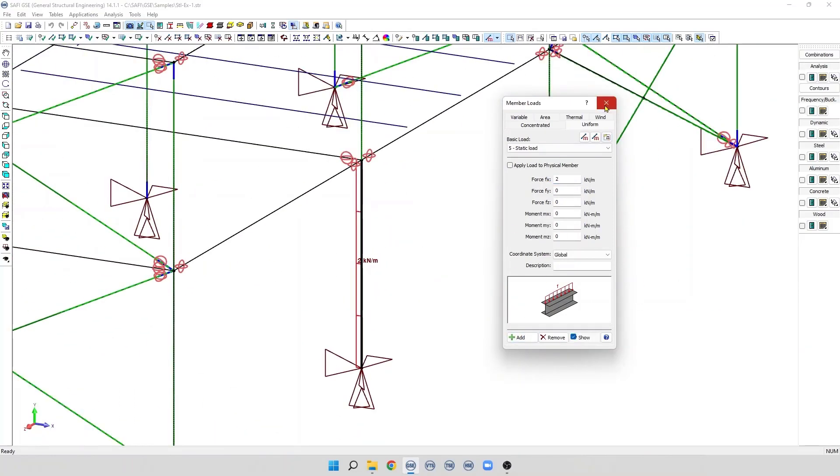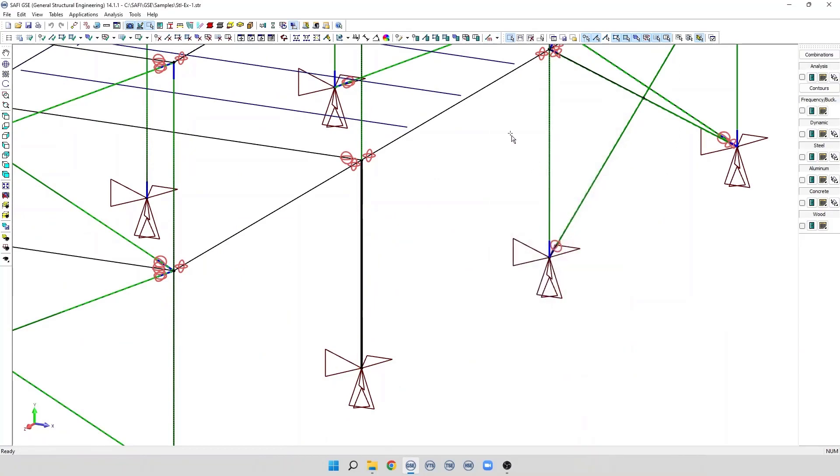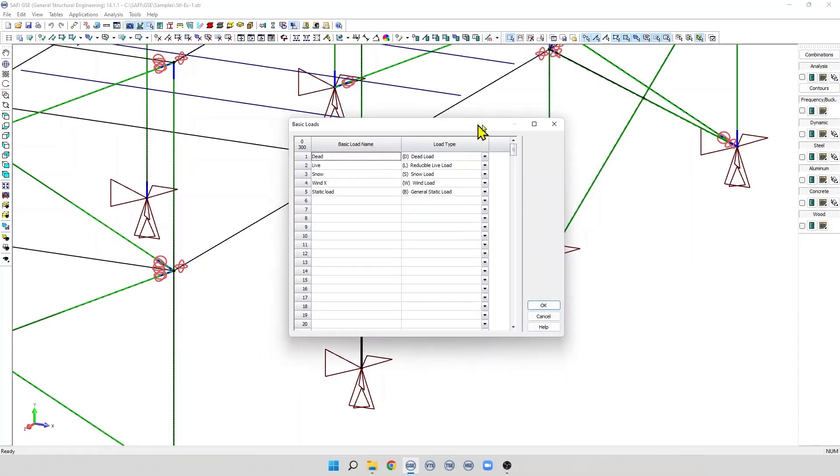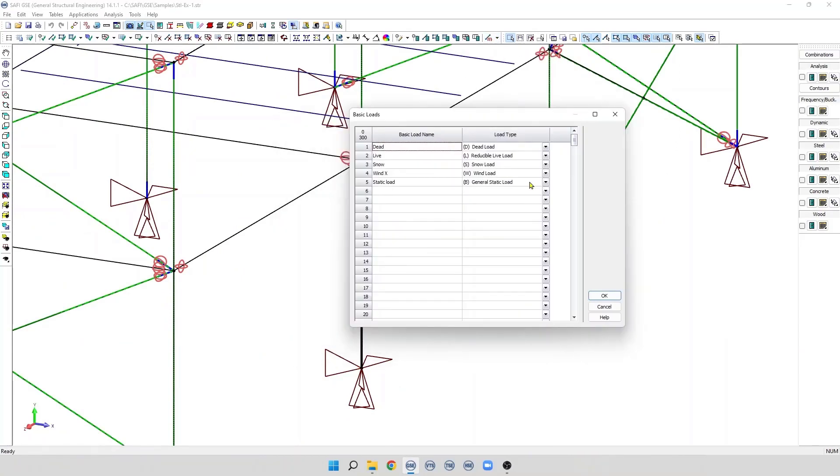Now we can see the load. To delete a basic load, we need to click on the load type of the basic load, then we select the option, delete the load.